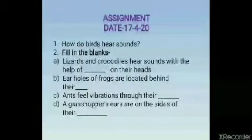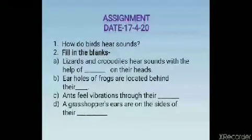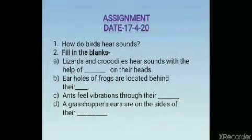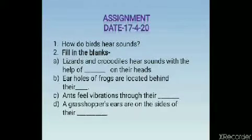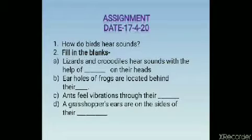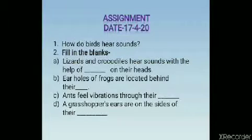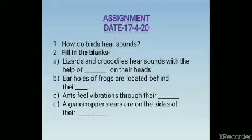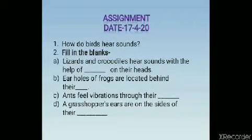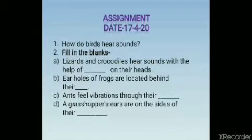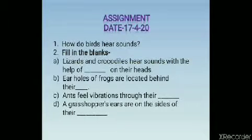So children, today we have learnt how the animals whose ears cannot be seen can hear different sounds. Now, try to answer the following questions. First question: how do birds hear sounds? Second question, fill in the blanks. Part A: lizards and crocodiles hear sounds with the help of dash on their heads. Part B: ear holes of frogs are located behind their dash. Part C: ants feel vibrations through their dash. Part D: a grasshopper's ears are on the sides of their dash. Try these questions and learn the answers with their spellings. That's all for today, thank you.